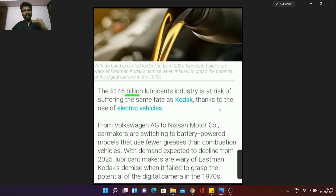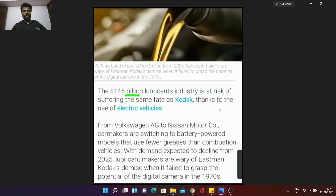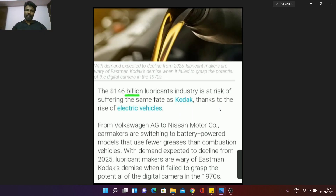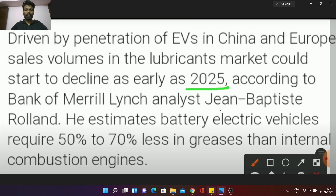You can tell from the industry analysis: a company goes through the starting stage, then growth stage, then maturity stage, then decline stage. The best example is the newspaper — it's hard to get involved in the newspaper industry now. Nowadays, the lubricants industry is in the declining stage. Driven by the penetration of EVs in China and Europe, volumes in the lubricant market could start to decline as early as 2025.